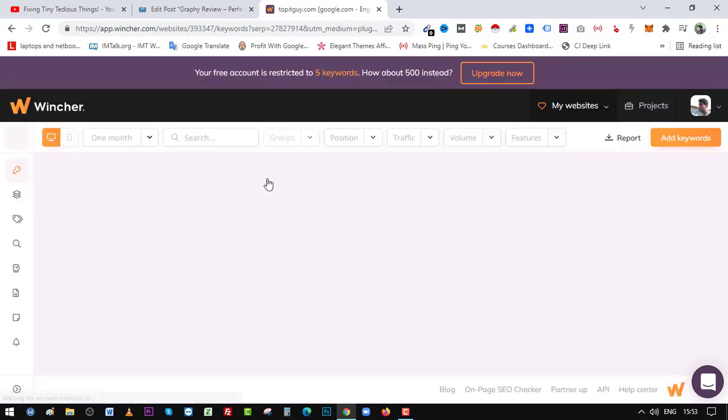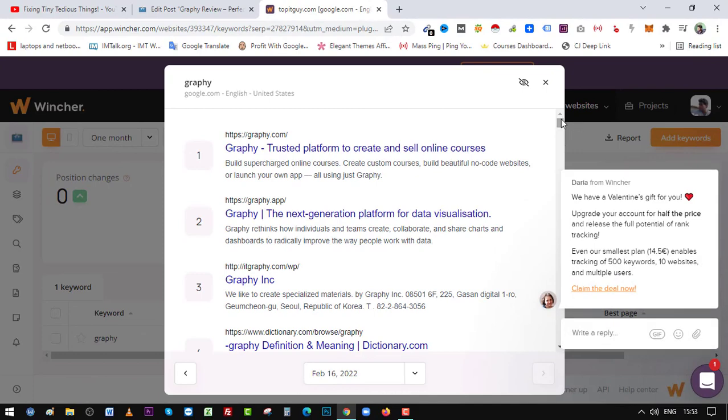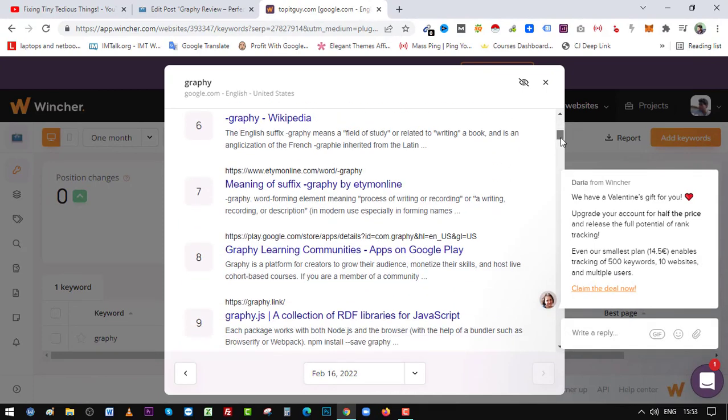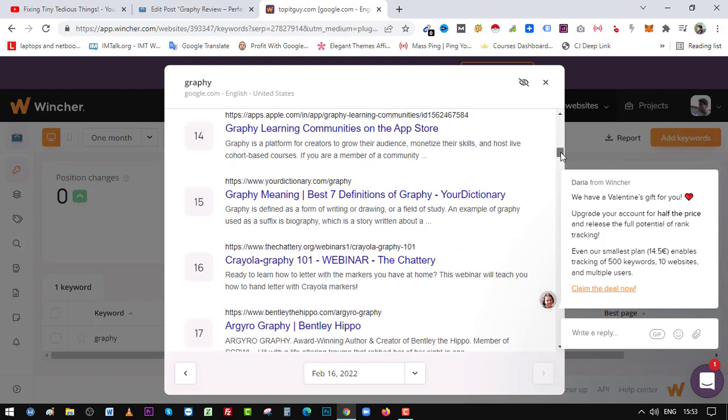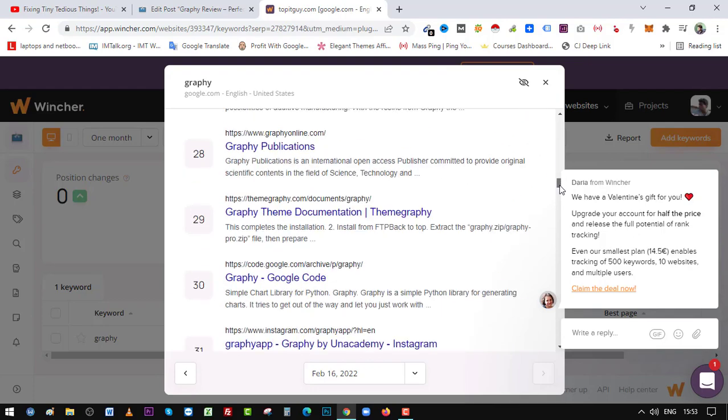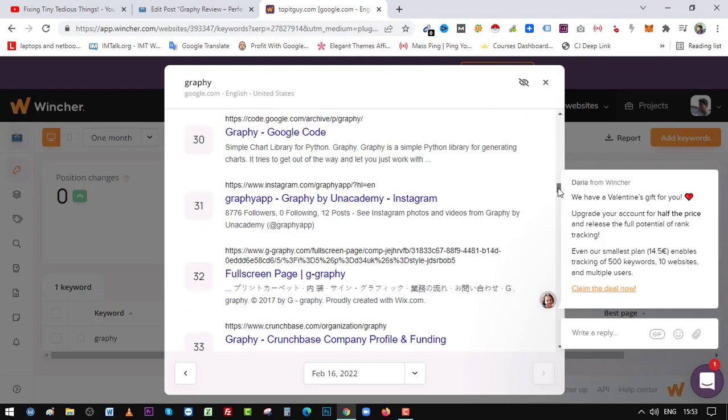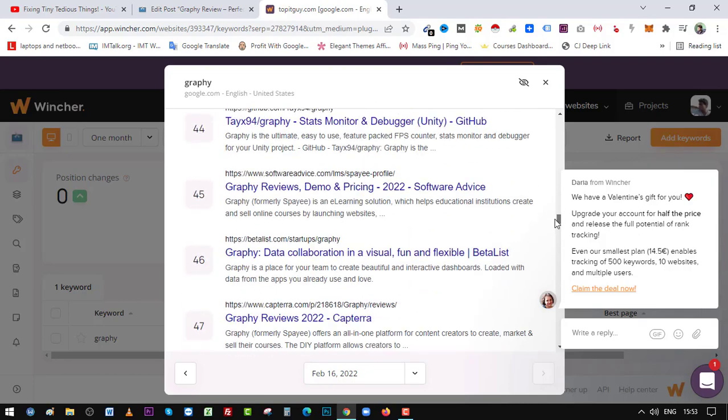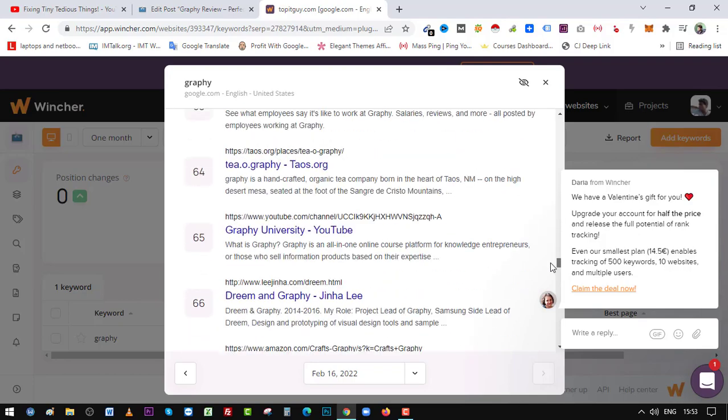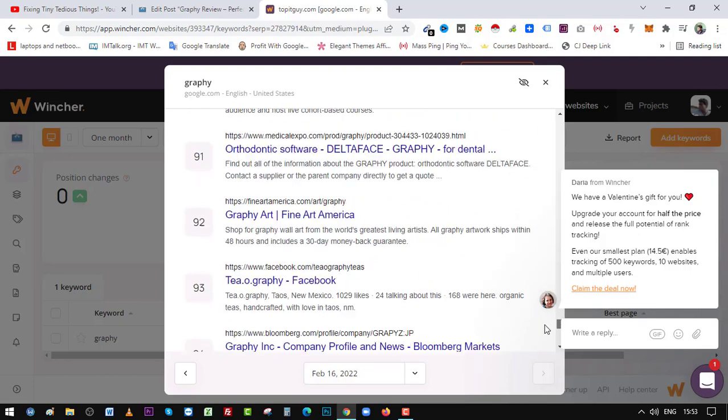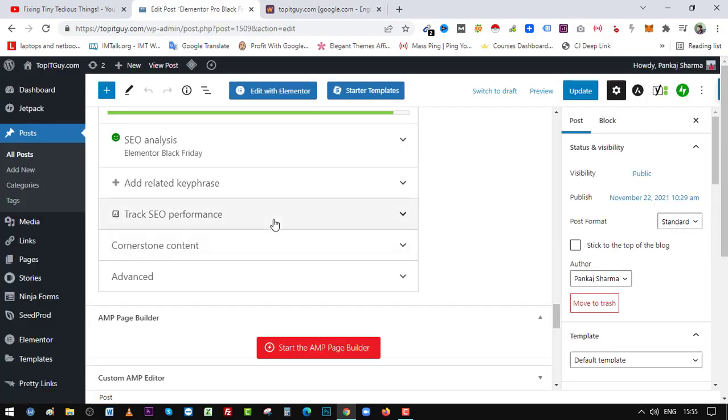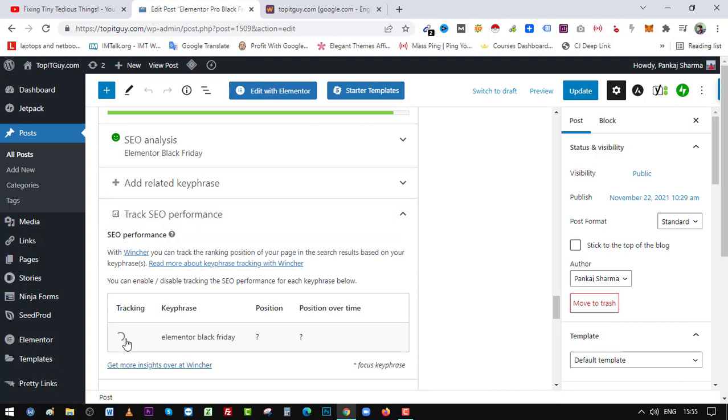Here you can see your free account. So these are the results for Graphy and my website is not here, but I can easily track my position in Google search now. So if I go back and go to any other articles on my website, I can, here it is, Track SEO Performance. Since I'm already connected, I just need to click on this.